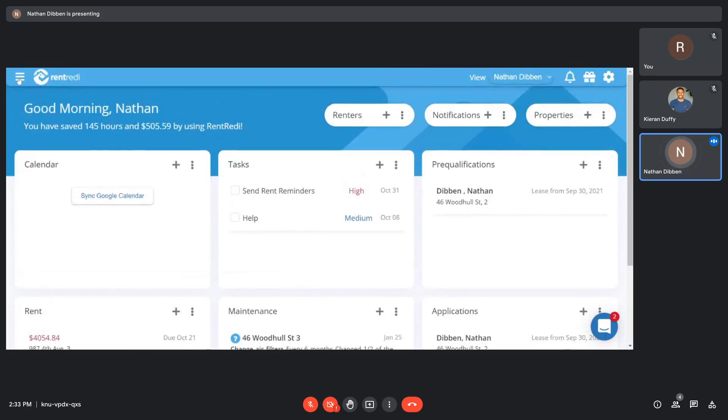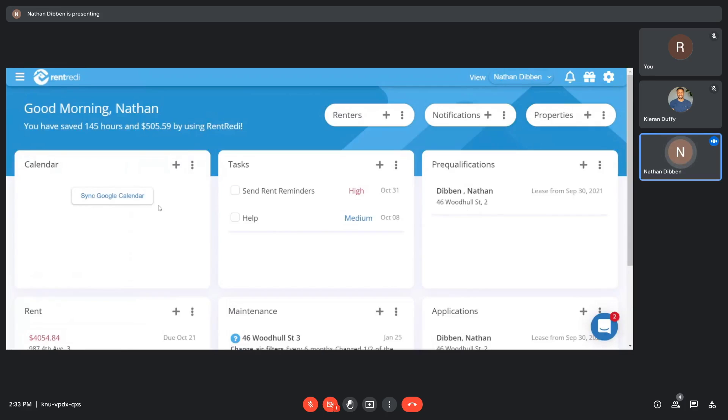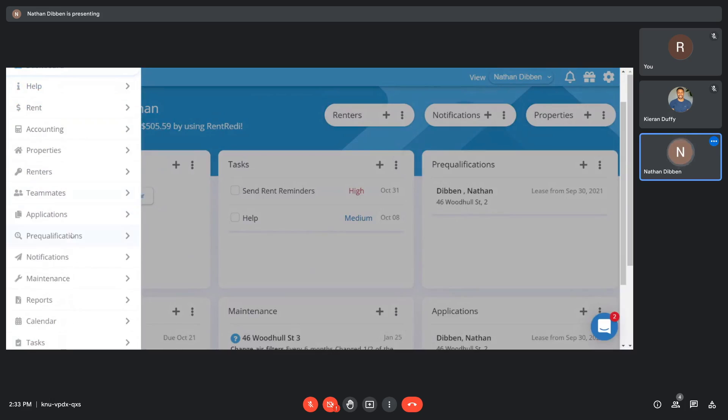Those are most of the highlights. Some of my other favorites of RentReady include the fact that you can sync up your Google Calendar, create a task list to help you keep track of yourself, and send out notifications to all of your tenants, just one of your tenants. However you would like, it'll either be a push notification through the app or an email.